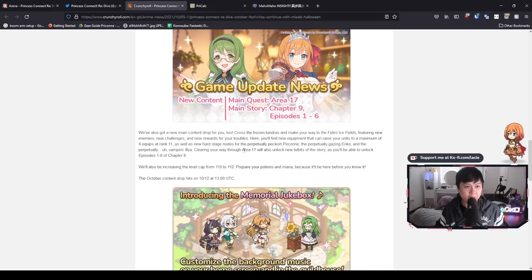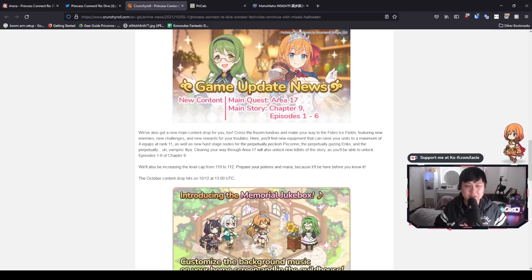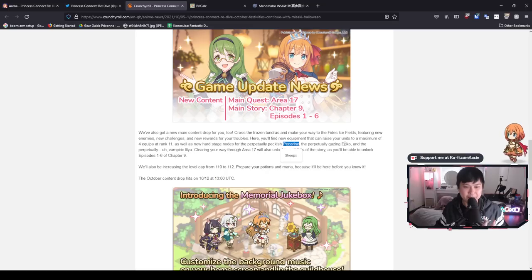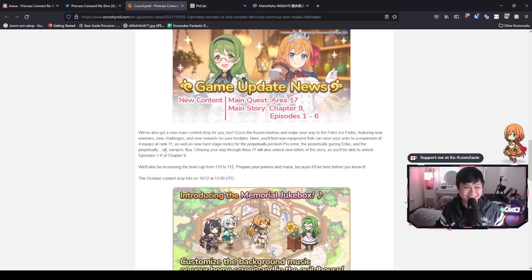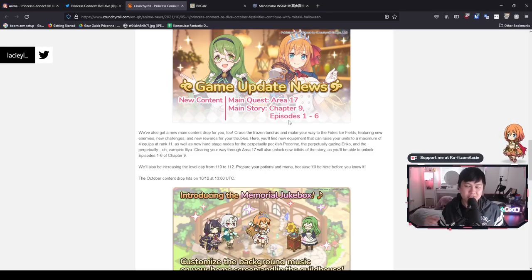So we have a whole bunch of game updates. We will be getting Area 17, which I believe is the Ilya shards for the hard modes. And on top of that, we're also getting Pekorin and we're also getting Eriko. Man, that was really testing my memory. And so with all of that, we are also getting main story chapter nine and episodes one to six, which is freaking sick. I don't know about you guys, but I'm always keen for more story.